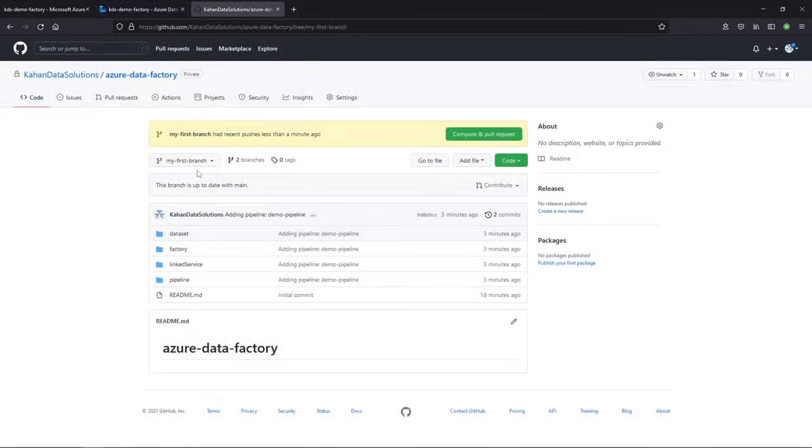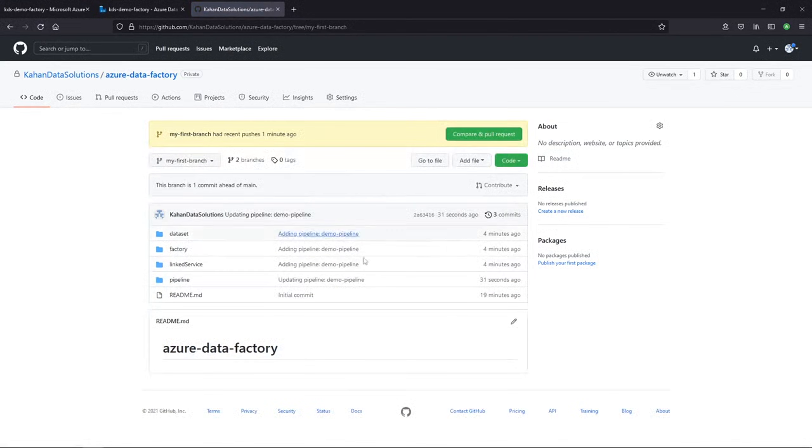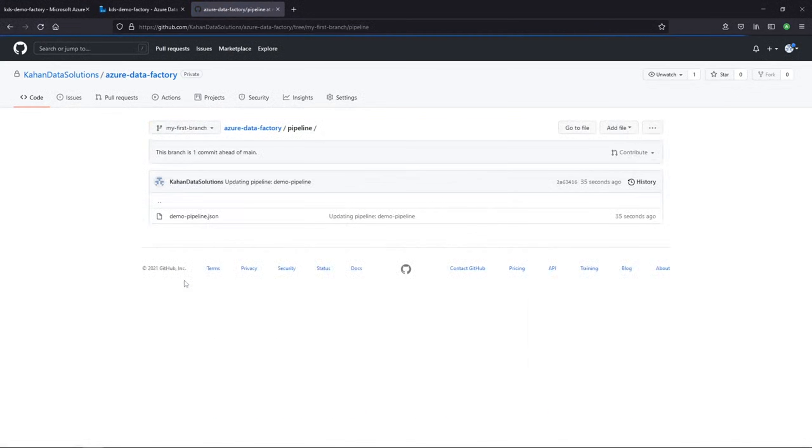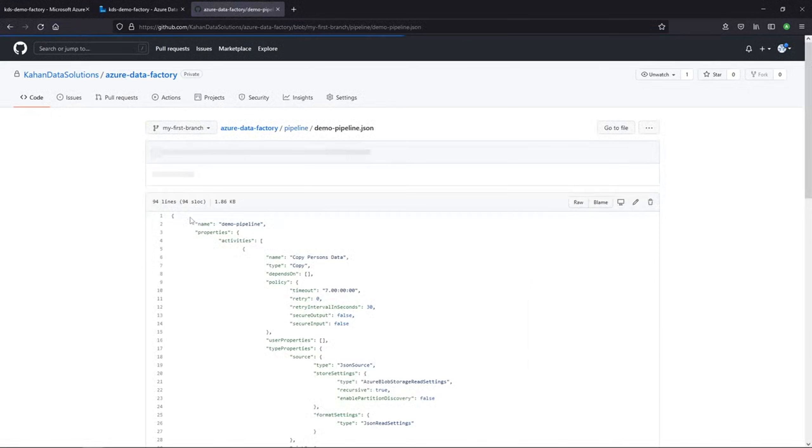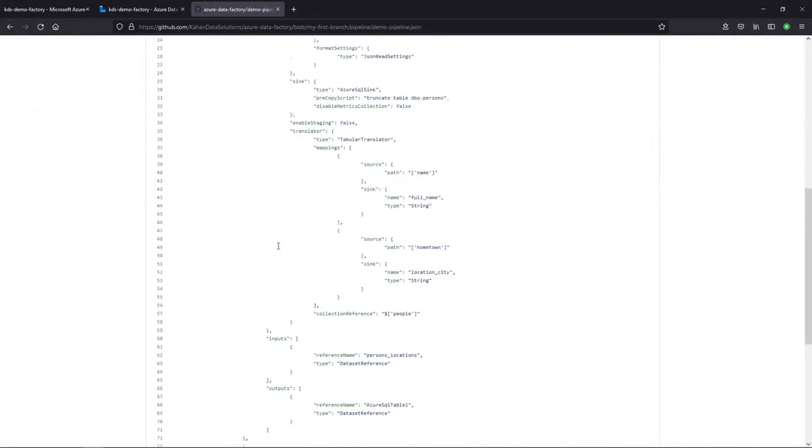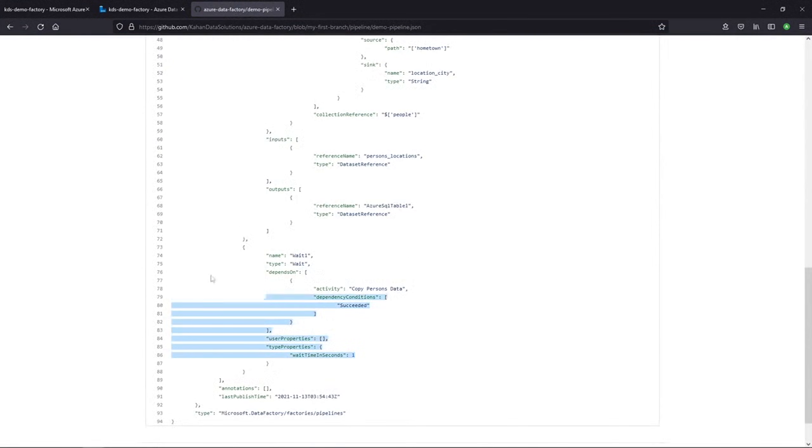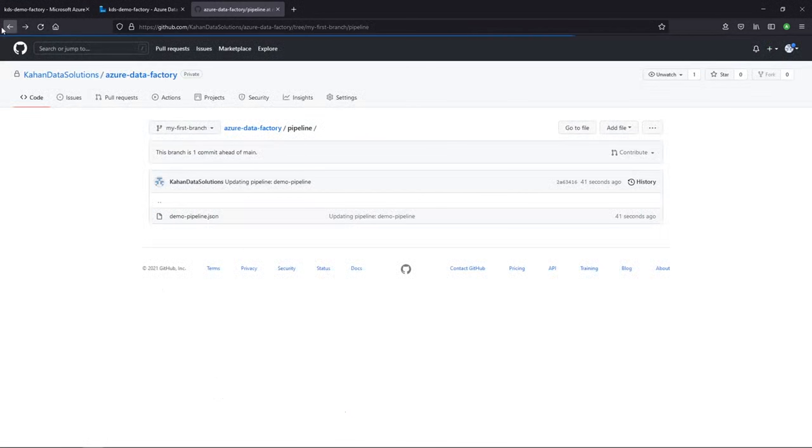If we go back here, we can see there was a recent change. Let's just refresh. We can see 31 seconds ago, we changed the pipeline. And we can see in here, here's that wait that we just added.